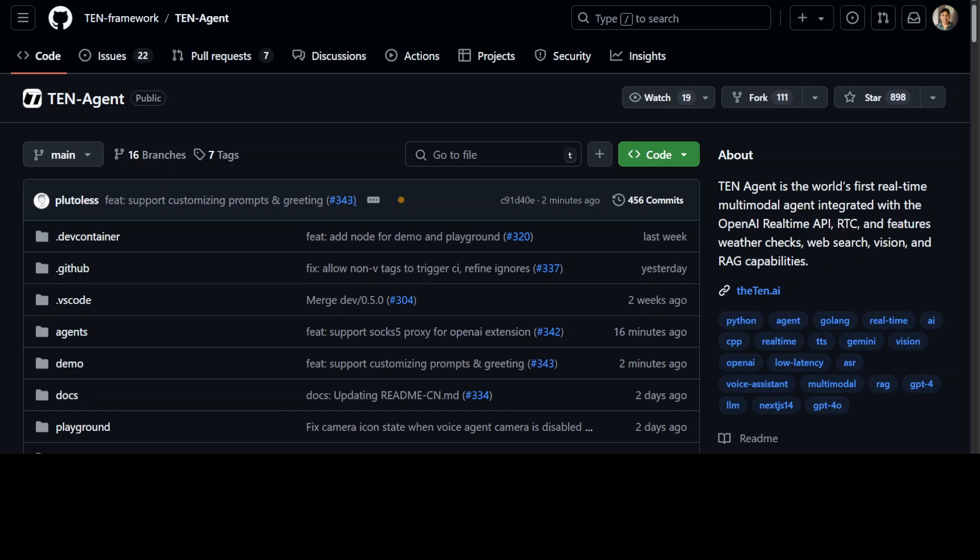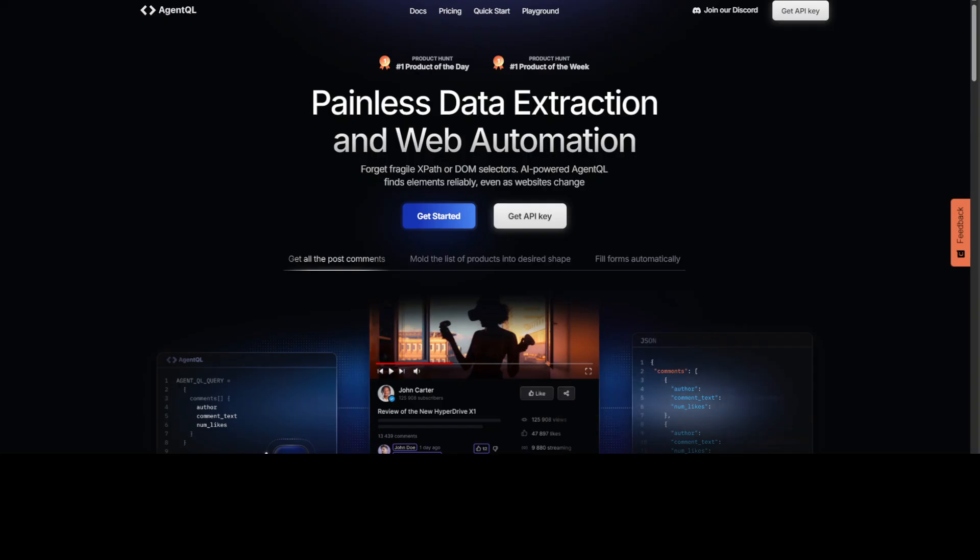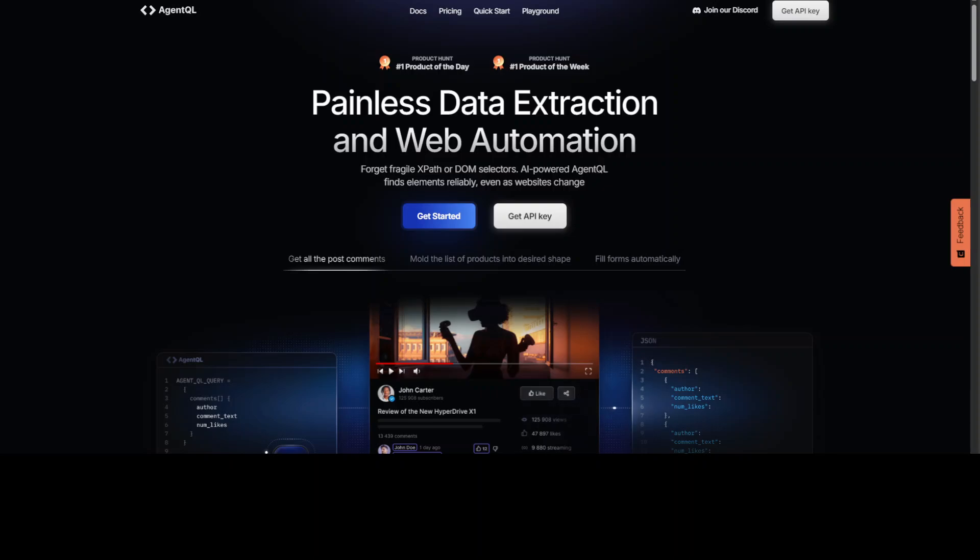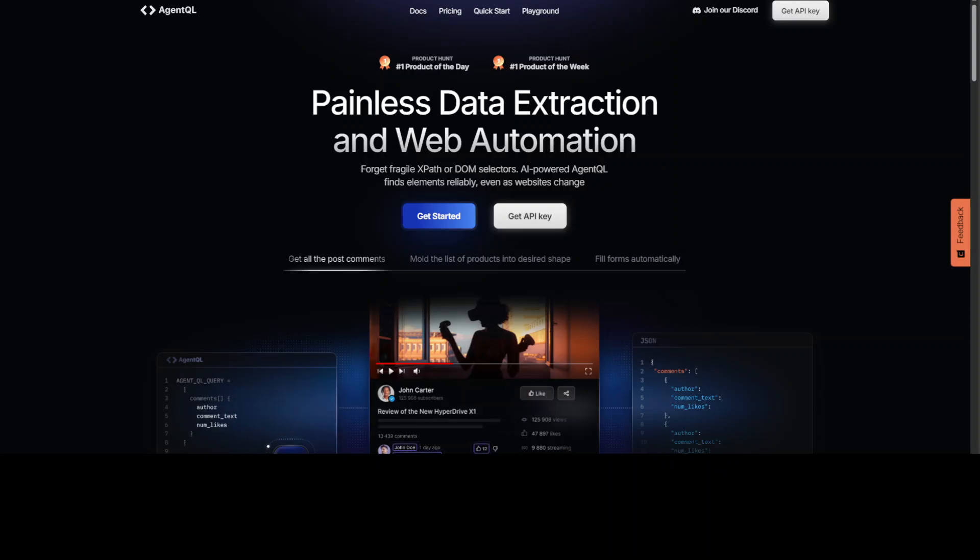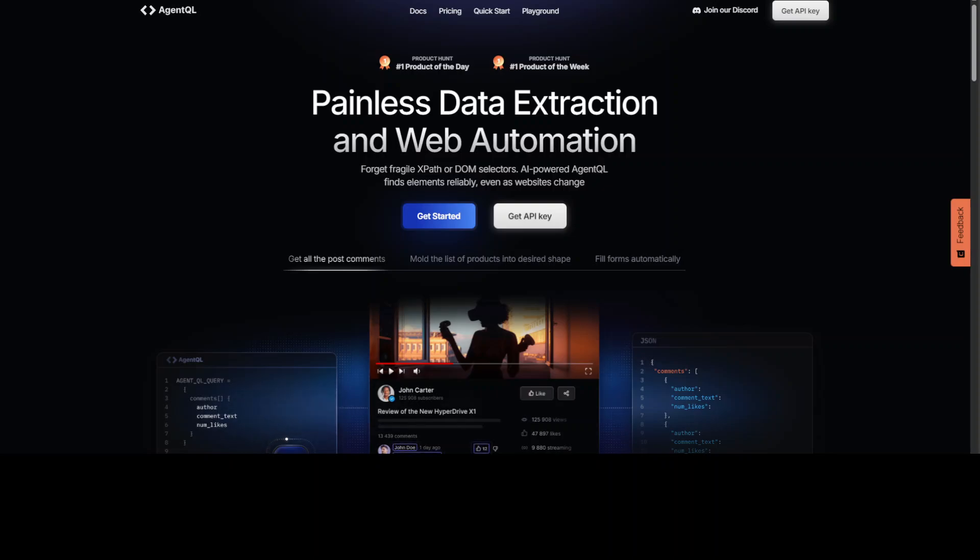Before I move forward, let me introduce you to Agent QL, who are sponsoring this video. Agent QL is a query language which turns any web page into data source quickly, easily, and at scale. You can use their Python SDK to run your queries in production using Playwright. It is a robust, AI-powered alternative to fragile XPath and DOM CSS selectors. I will drop the link to it in the video's description.